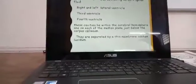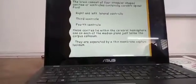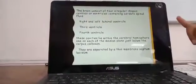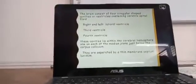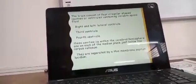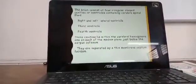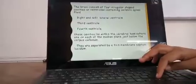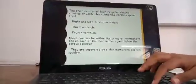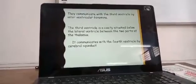The brain consists of four irregular-shaped cavities or ventricles containing cerebrospinal fluid. From the top: the right and left lateral ventricles, below which is the third ventricle, and below that the fourth ventricle. The lateral ventricles lie between the cerebral hemispheres, one on each side of the median plane, just below the corpus callosum, separated by a thin membrane called the septum lucidum. They communicate with the third ventricle by the interventricular foramina.